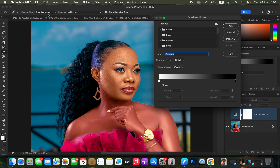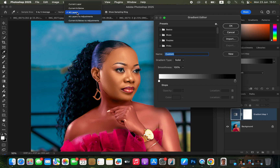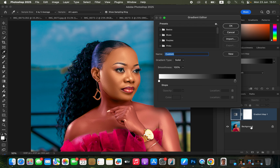After that, come to Sample Size and make sure it is set to 5 by 5 Average, because we want the sampled colors to be as accurate as possible. Then set Sample to All Layers because we want to sample information from both layers. Also make sure Show Sampling Ring is selected.